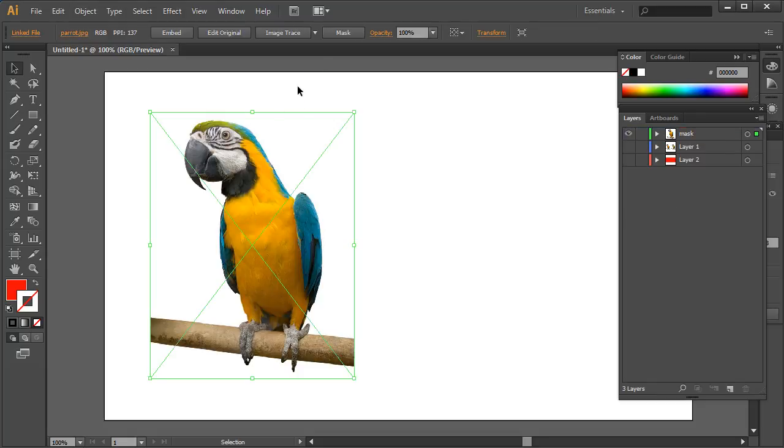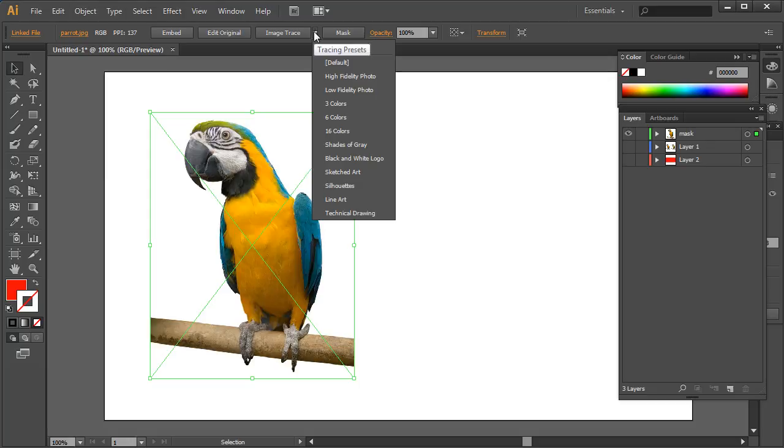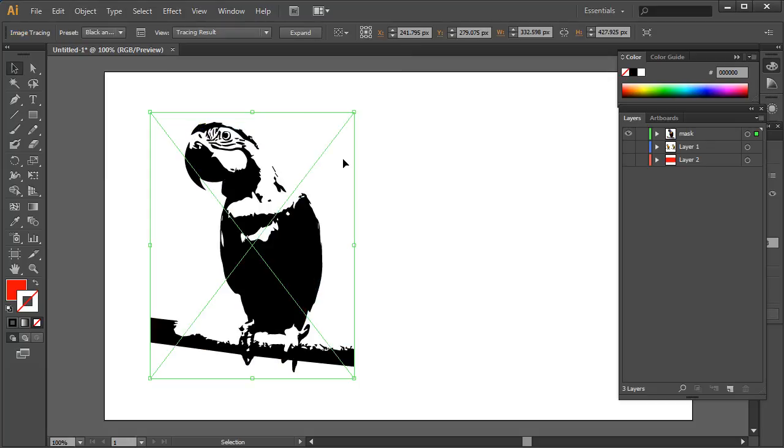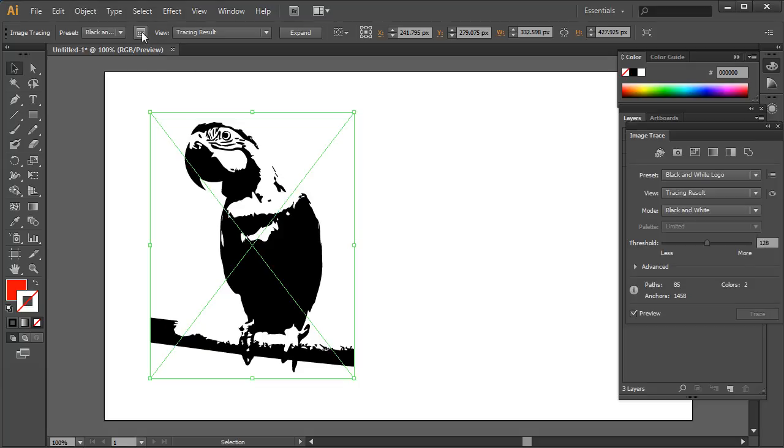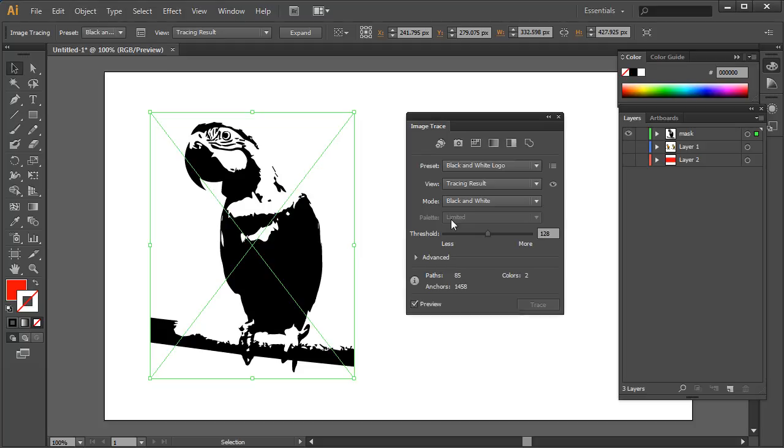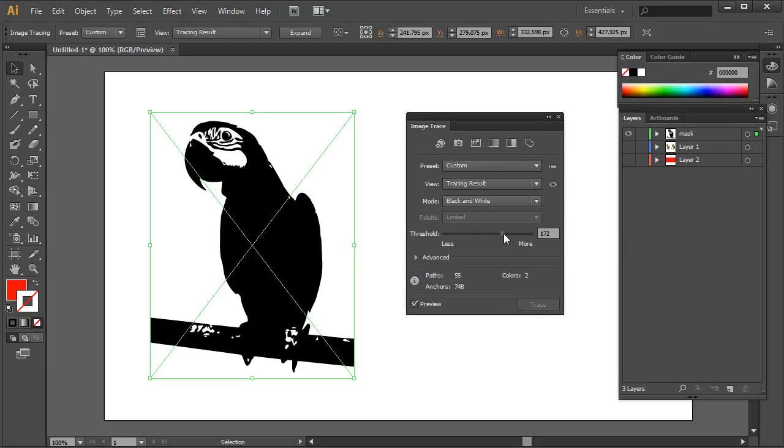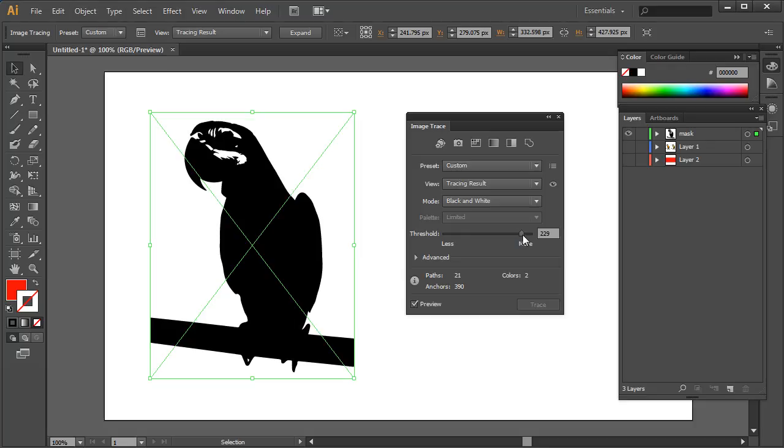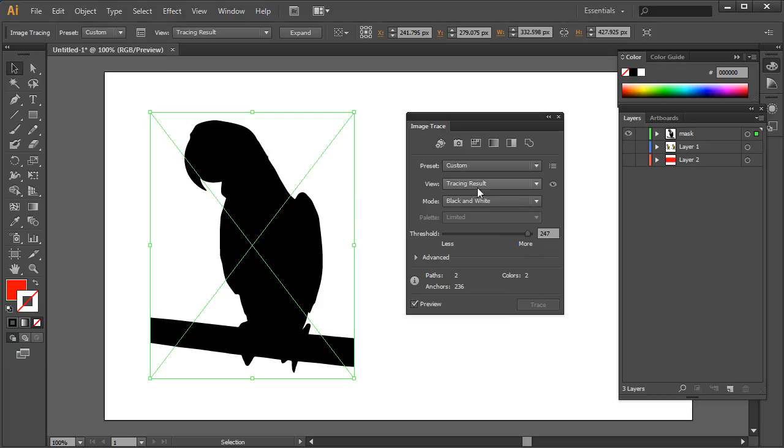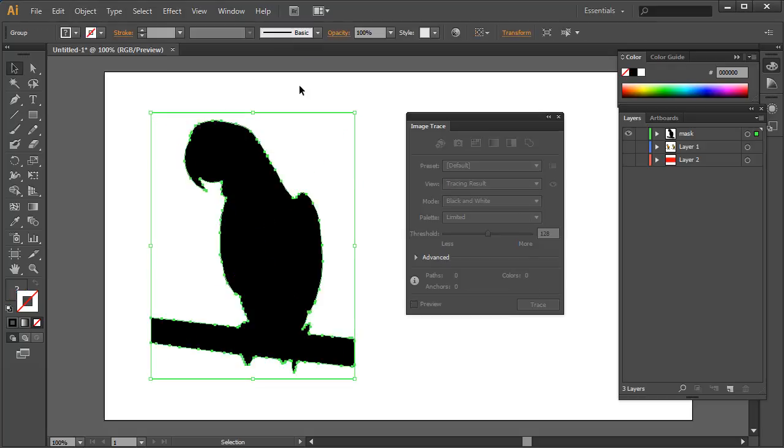Then I'm going to go into my tracing options and I'm going to pick something that's going to work really well would be the black and white logo. Then I'm going to come into my options over here and we're going to begin to fill this area until everything becomes black apart from the white areas. Okay, and now I'm happy with that, I'm going to hit expand.